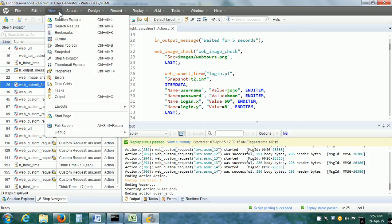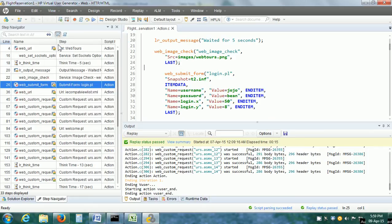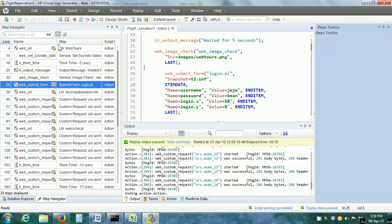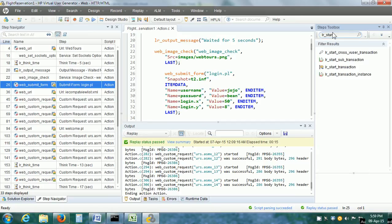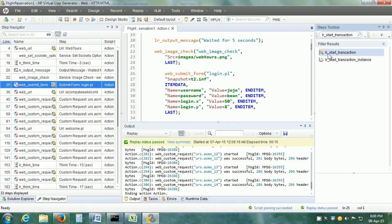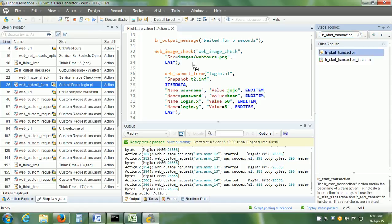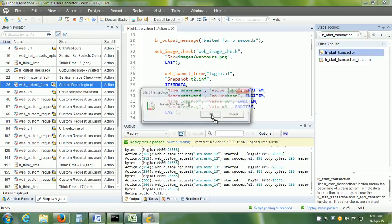What we need to do is first go to the steps toolbox. Click on the View menu and click on Steps Toolbox. Here in the steps toolbox, let us find lr_start_transaction. This is the step. We place this before the first step of our transaction.